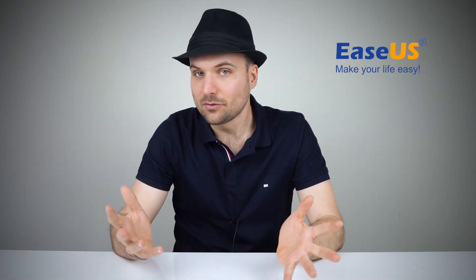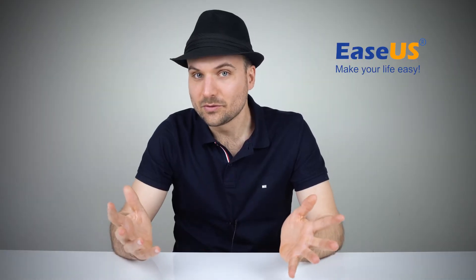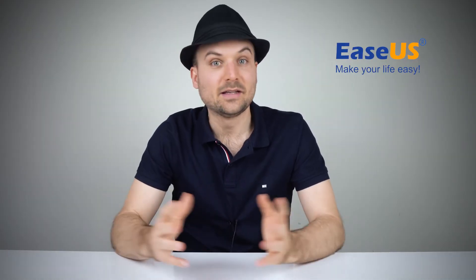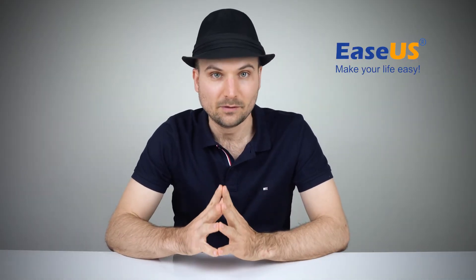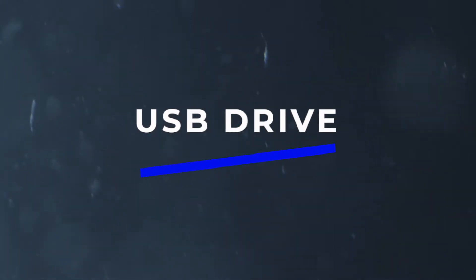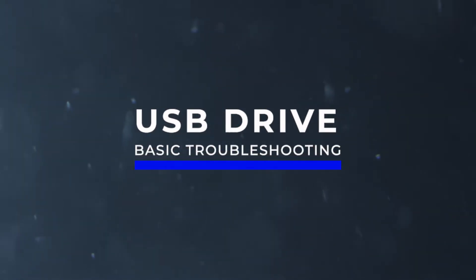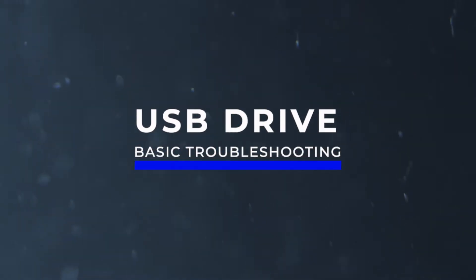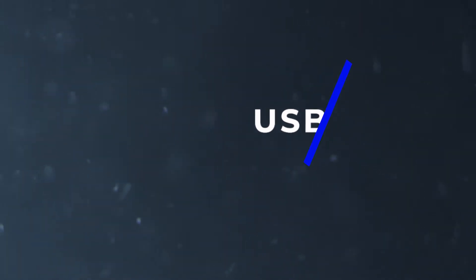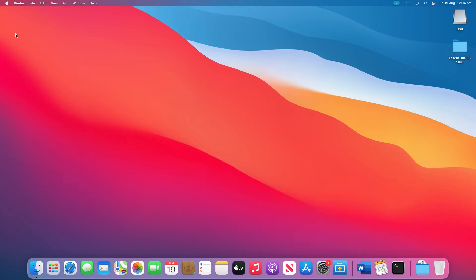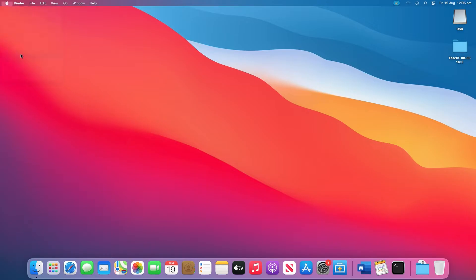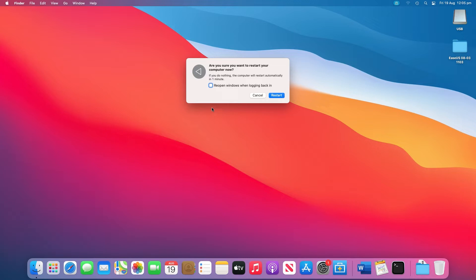So let's go through some possible solutions and see if we can solve it. Let's start with the basics. Have you tried to restart your Mac first? This often solves various issues.